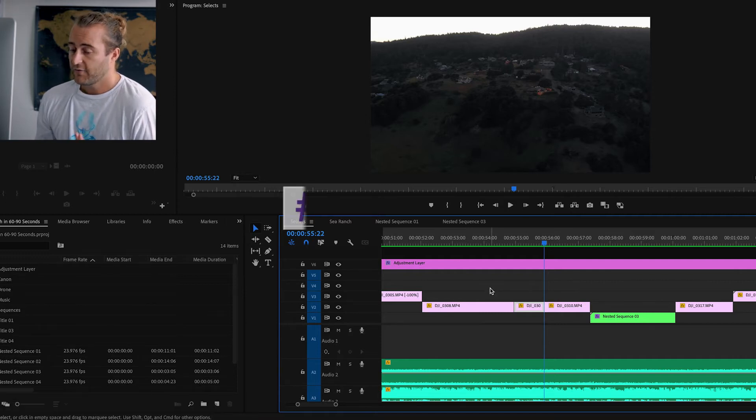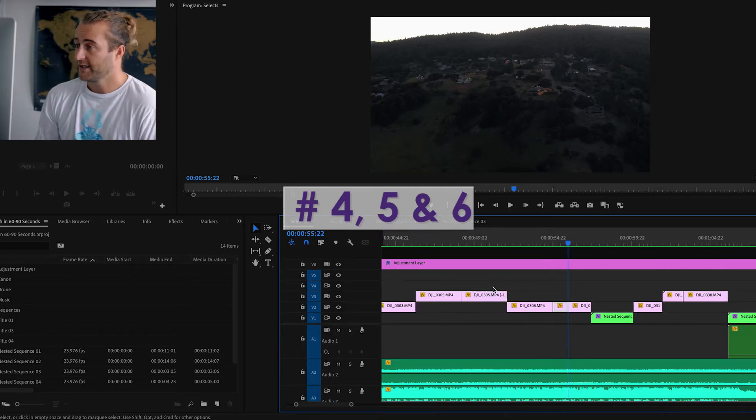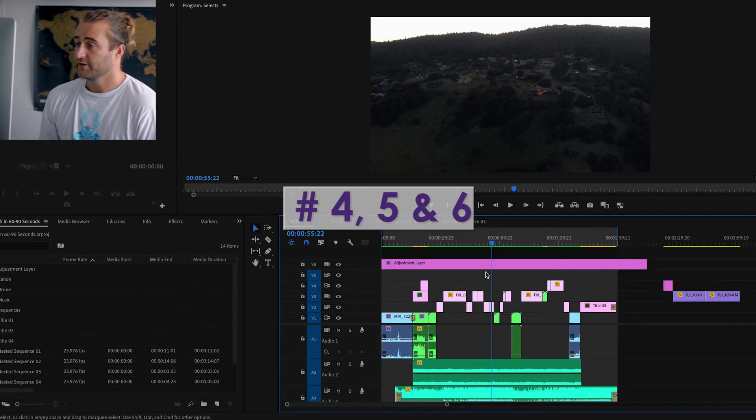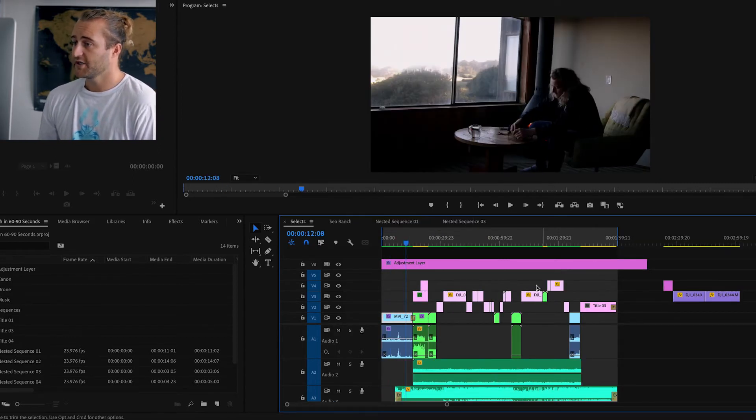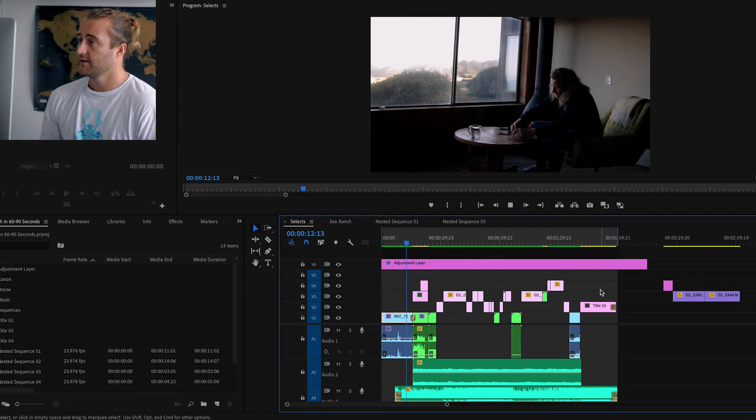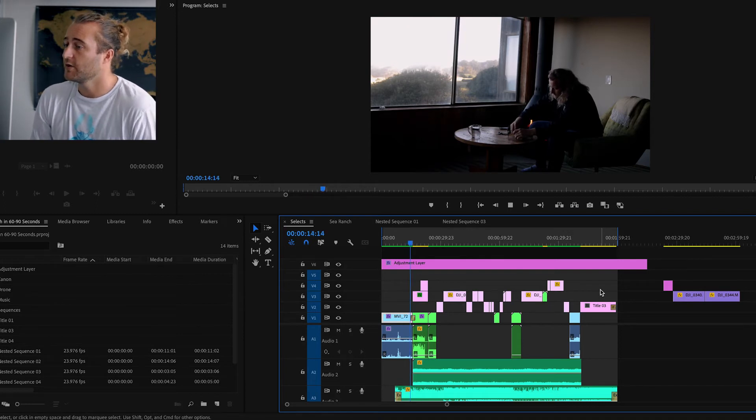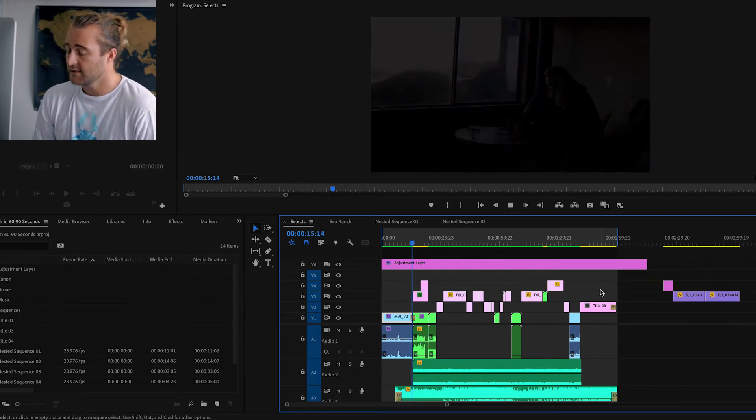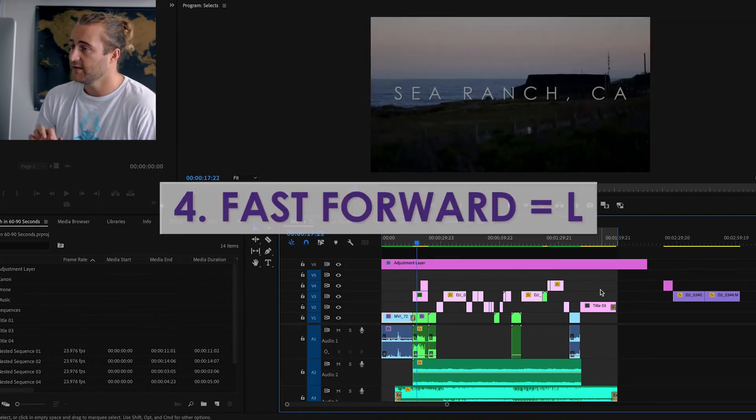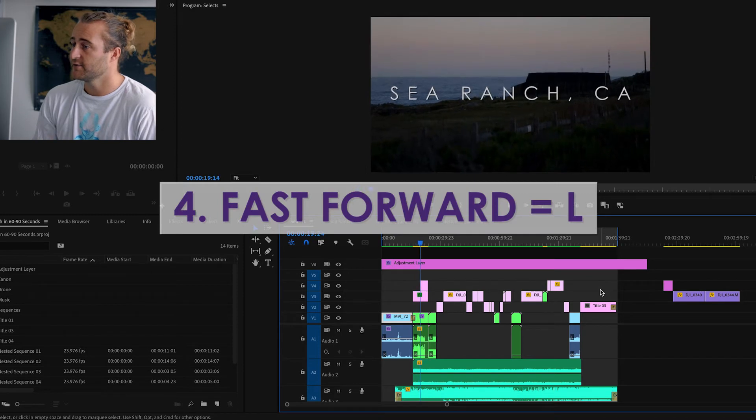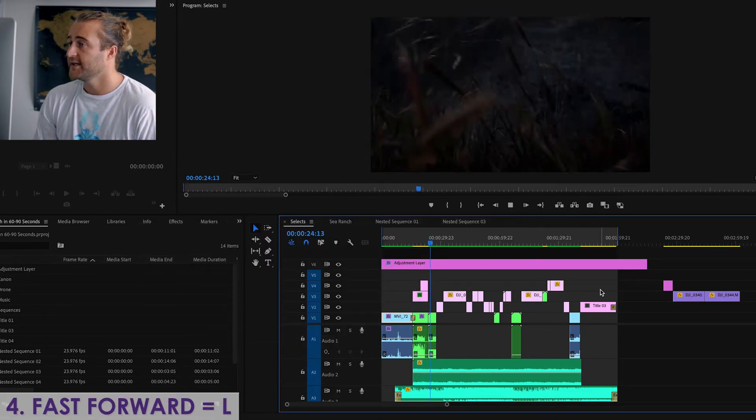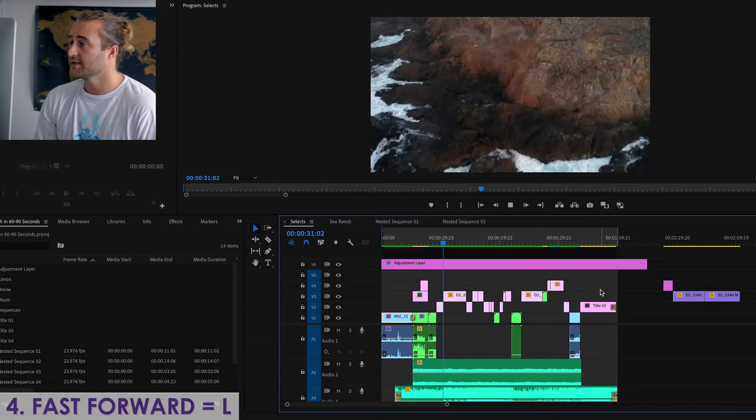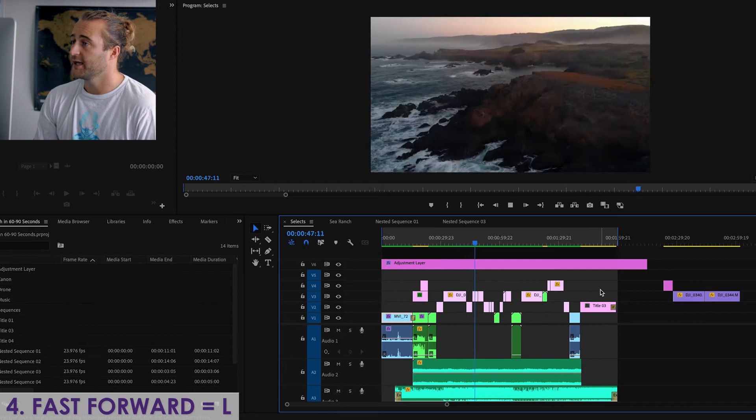Number four, five, and six all go together, but they really help you maneuver your timeline. So let's say we're watching our clip here, and we just want to speed through all our clips and take a look. If we hit L, it turns into a fast forward. If we hit L again, it double fast forwards, and we can speed through our whole timeline.